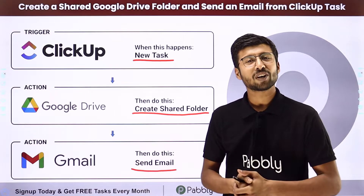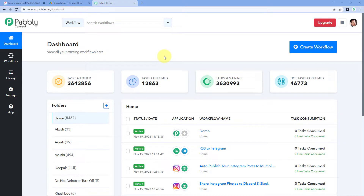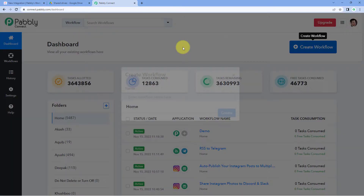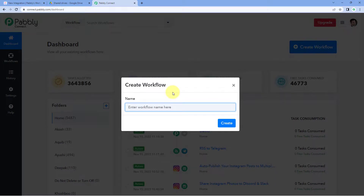To set up this automation, come to the Pabbly Connect dashboard. You can get a free signup link in the description box below and create your free Pabbly Connect account in just two minutes. After reaching the dashboard, click on 'Create Workflow' and give your workflow a name — for example, 'ClickUp to Google Drive to Gmail' — then click on 'Create'.